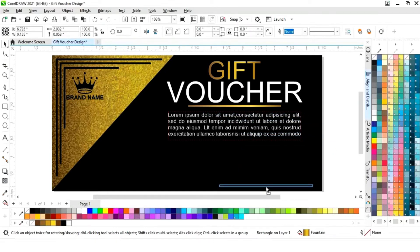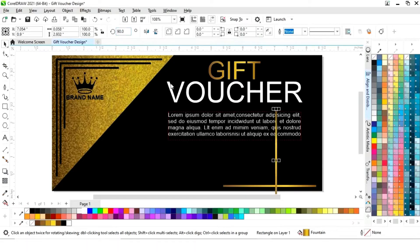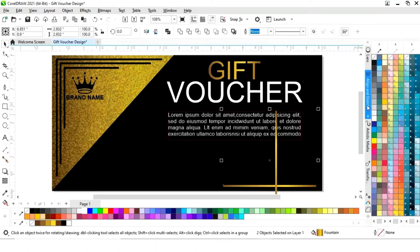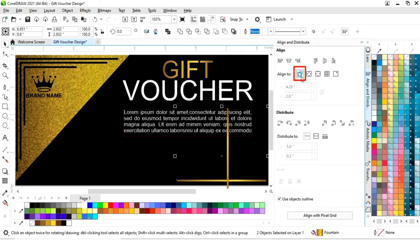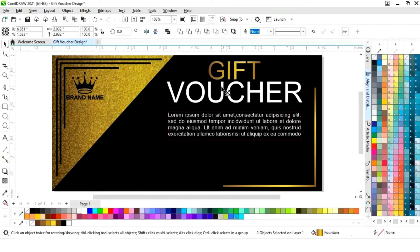Now we will make a copy of this line by dragging and right-clicking. We will make one more copy and rotate it 90 degrees. Then we will select both, set the align — clicking on selected object, align from the right and from the bottom — and adjust the size.